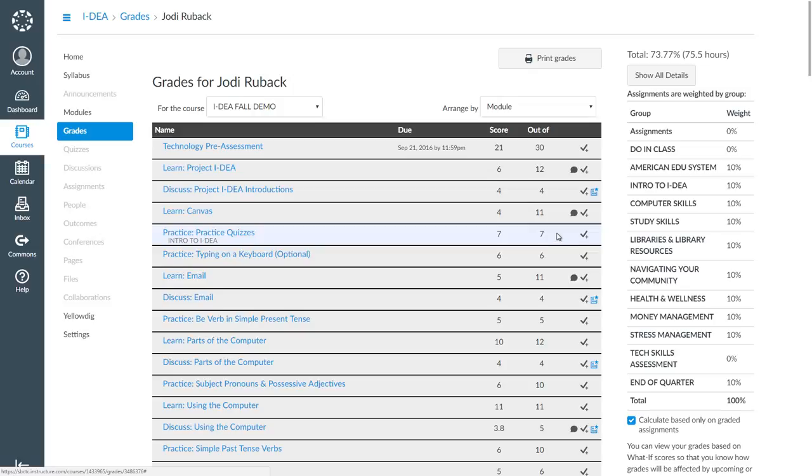Next, let's look at Practice quizzes. There isn't a comment from my teacher, but I can see I got a score of 7 out of 7 possible points. That means I got everything correct.